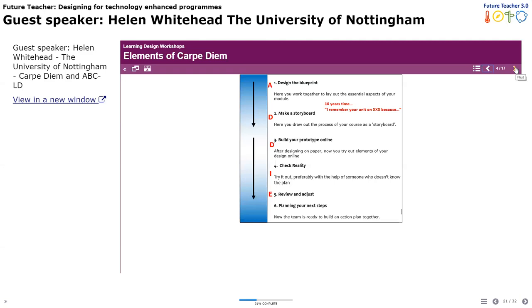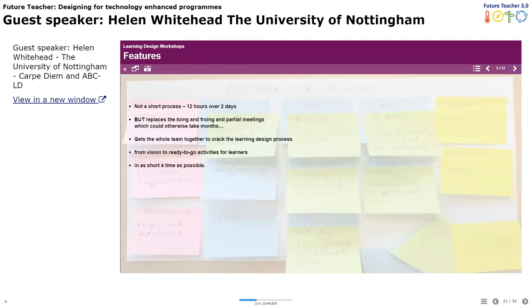You then make a storyboard — most of these design principles have a storyboard in their approach. In Carpe Diem, you then start building your prototype and actually create activities. Then you check reality — not full implementation, but you get somebody in who doesn't know anything to test them out for you. Then you review and adjust and take them out. You get quite a long way. It is quite a long time — it's two days, 12 hours over two days. But it can cut to the quick, replacing the to-ing and fro-ing, emails, and meetings that could otherwise take months. It's really important to get the whole team together to crack the process from beginning to end in as short a time as possible.